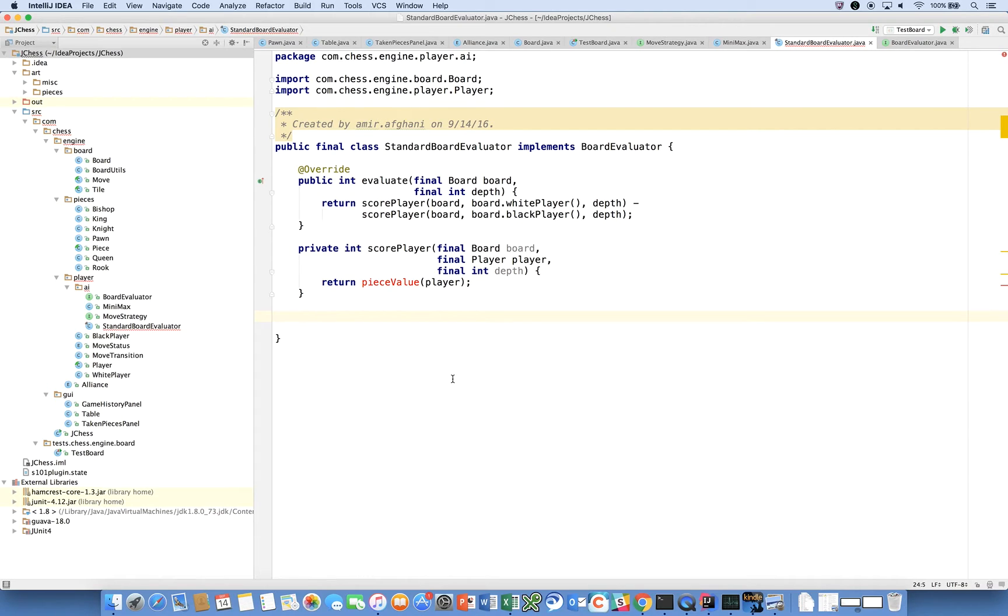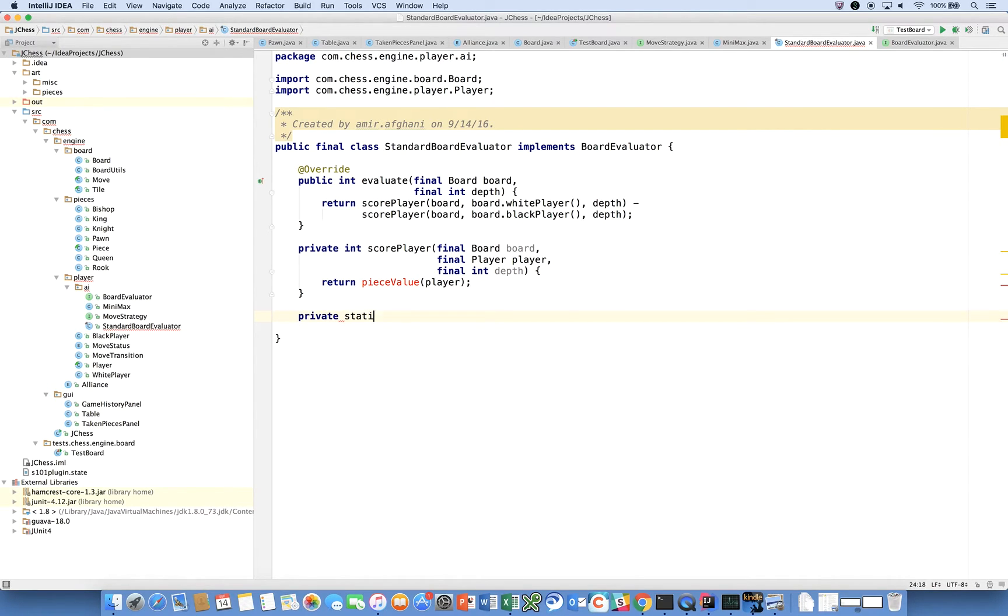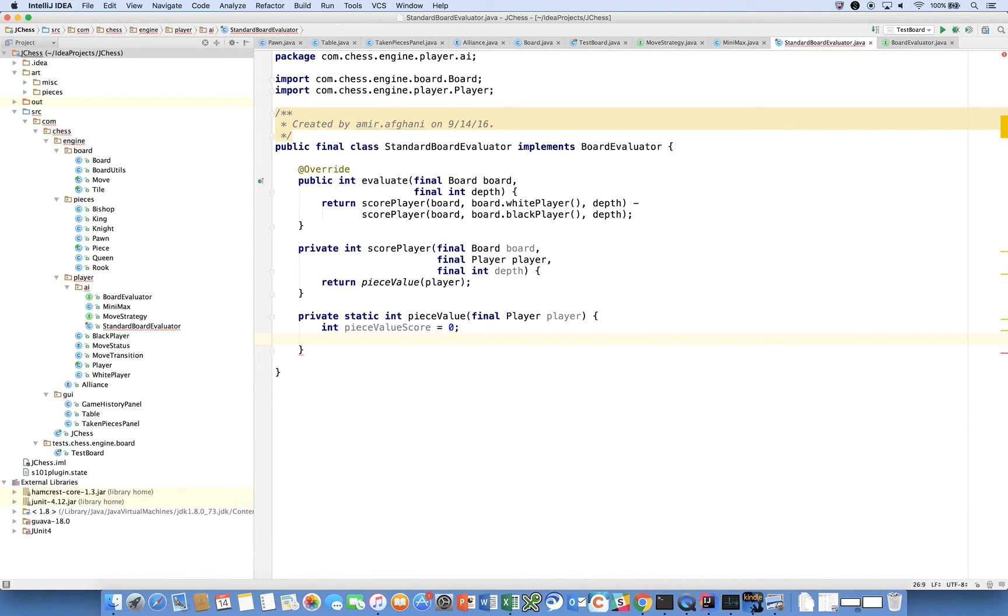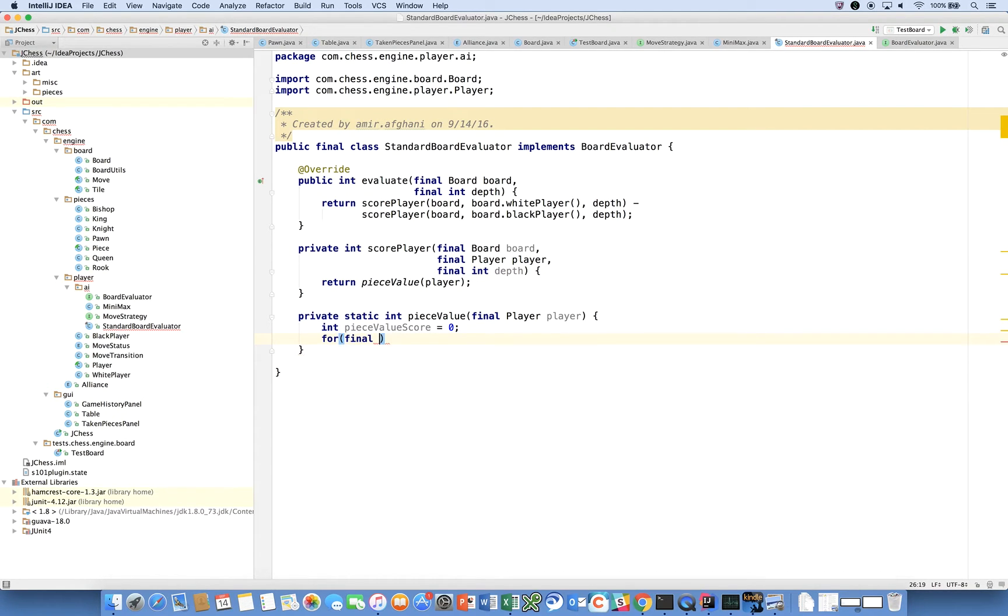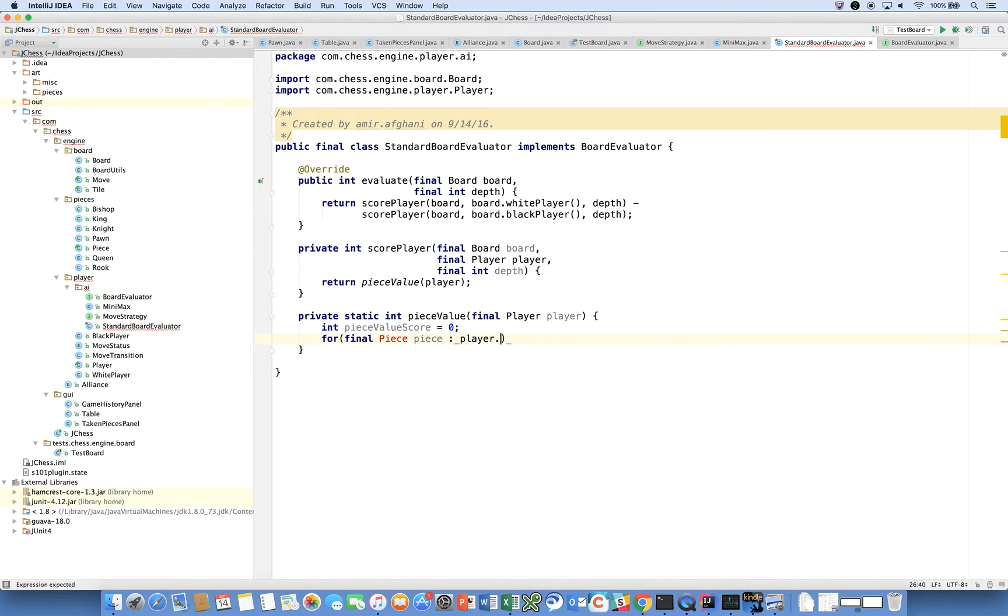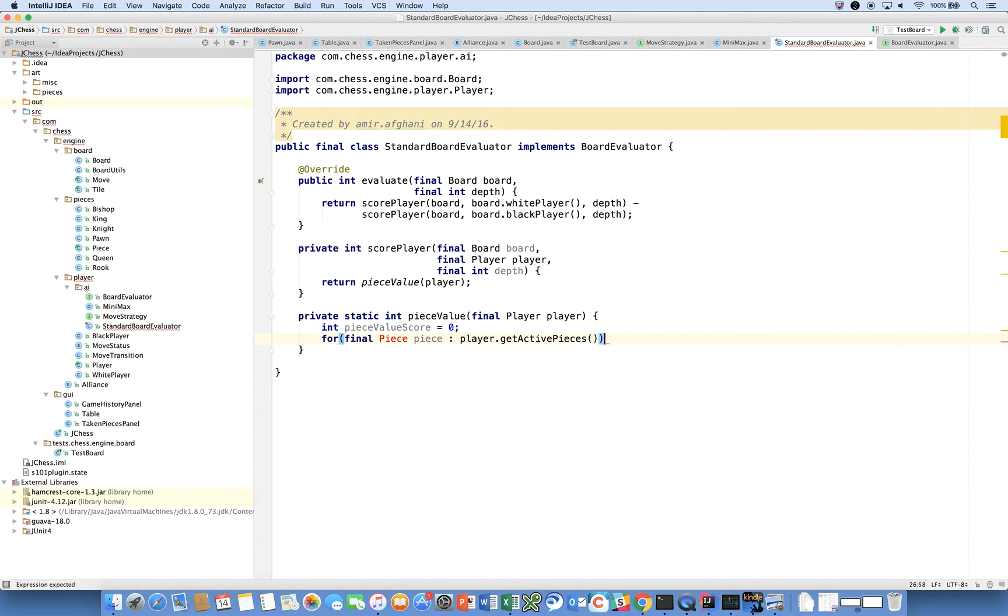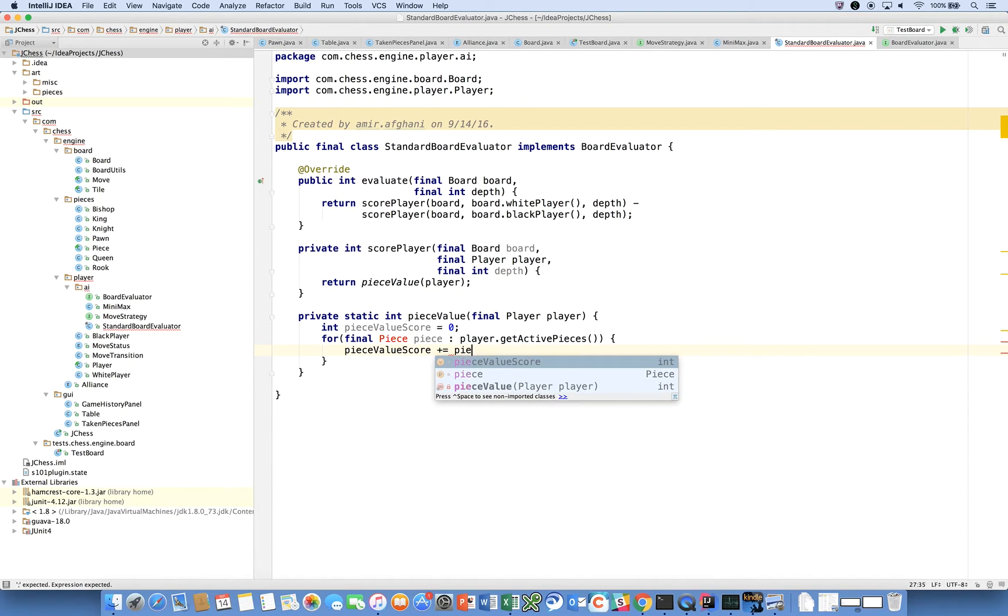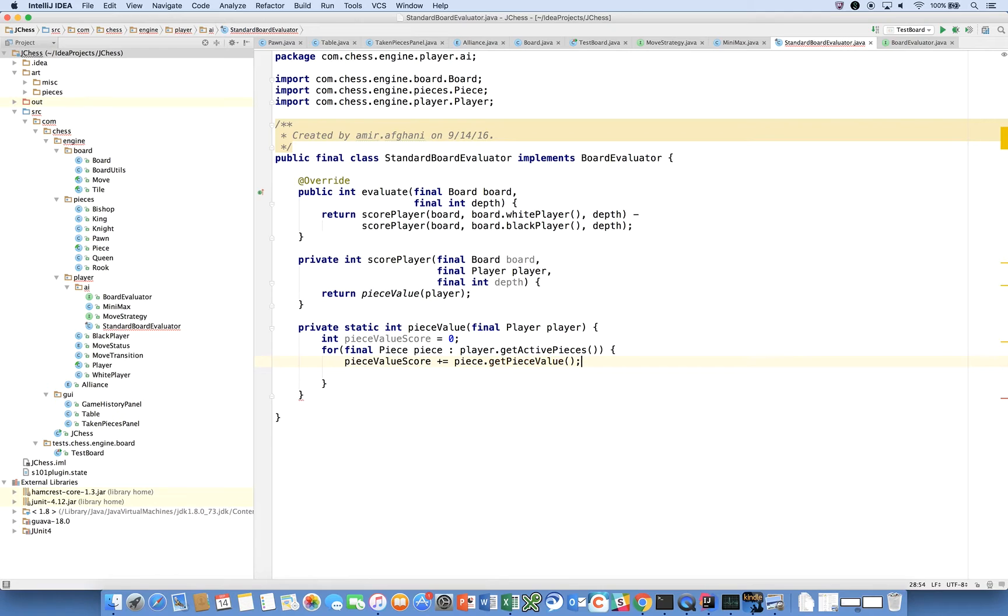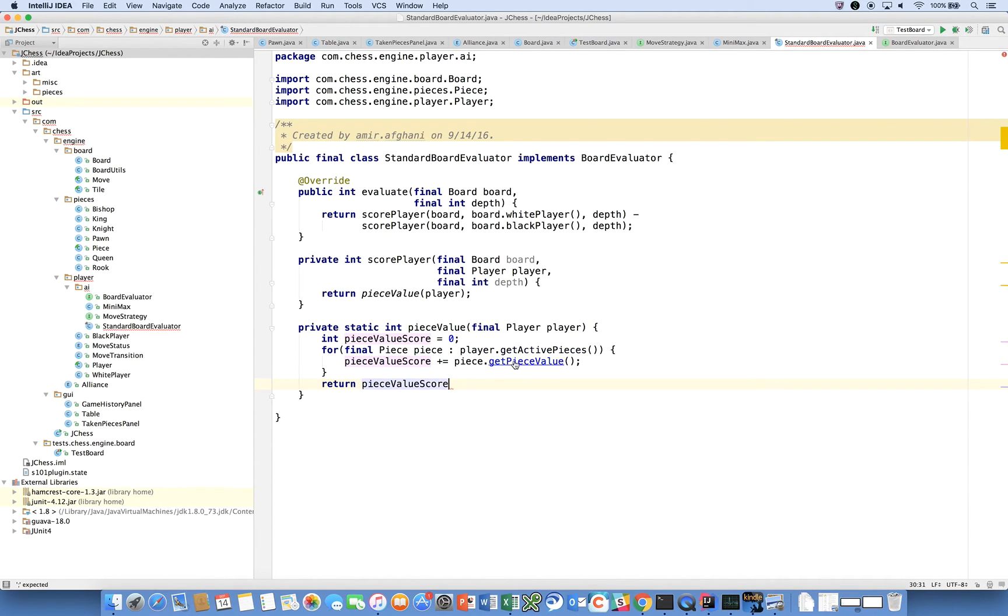Let's create this method called private static int pieceValue final player. We'll say int pieceValueScore is equal to zero, and we'll just say for final piece piece in player.getActivePieces, pieceValuationScore plus equals piece.getPieceValue. Return pieceValueScore.